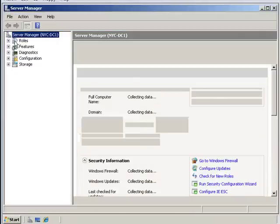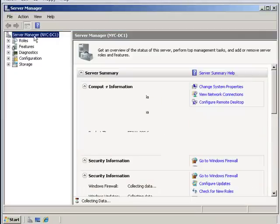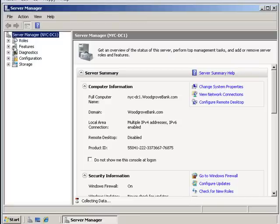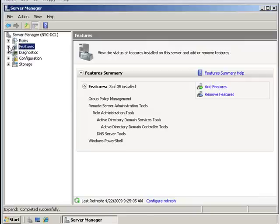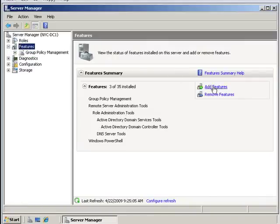Inside your server manager here, you've got sections on roles, features, etc. This is going to be under features. It's under features that you want to look, and you're going to see here the add feature capability.